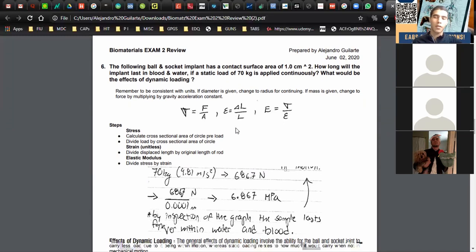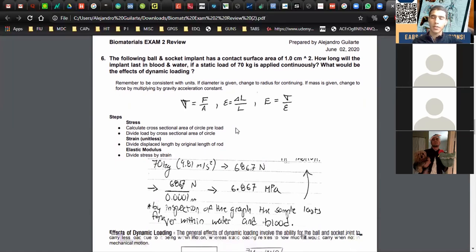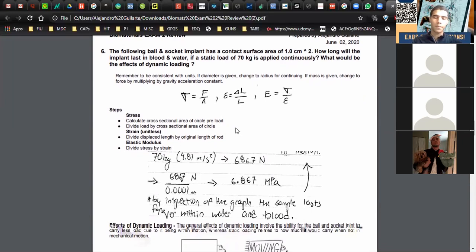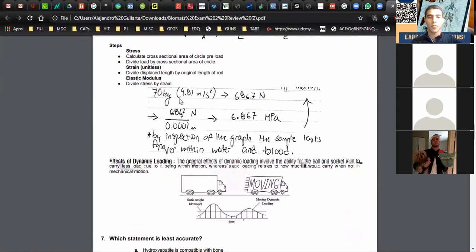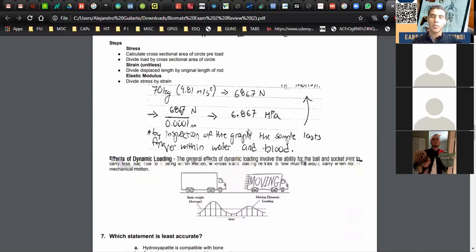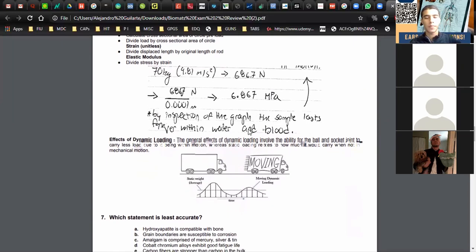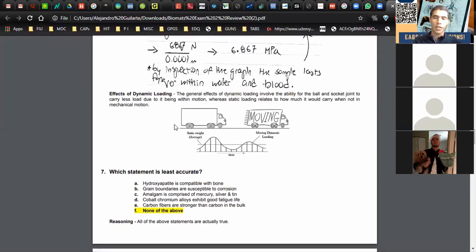The SN curve is where you take the stress limit and calculate whether a material would be structurally sound forever if it reaches 10 to the 6 cycles, or if it would fail at some point in repetition of cycles. You calculate the stress — in this case 6.867 MPa — compare it in the graph, and see that it passes the threshold of 10 to the 6, meaning the material lasts forever. That illustrates the effects of dynamic versus static loading.